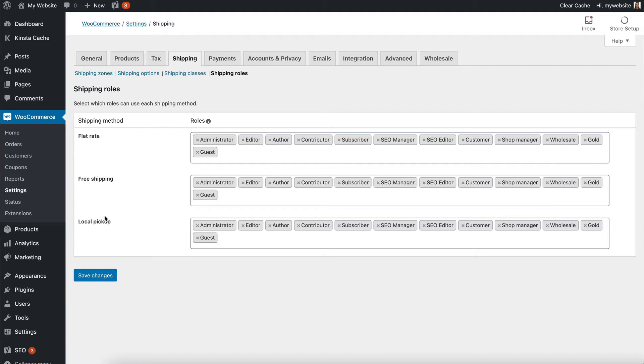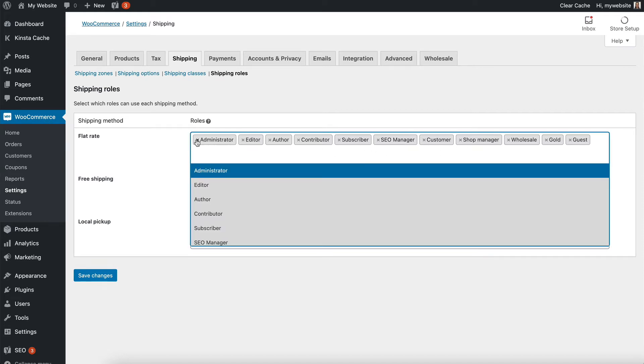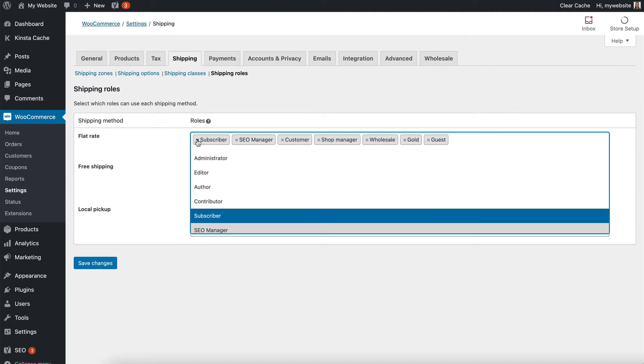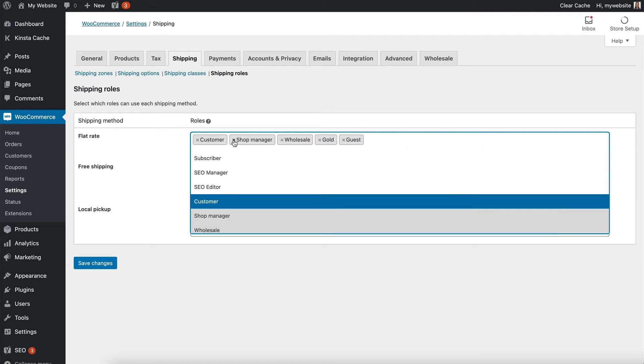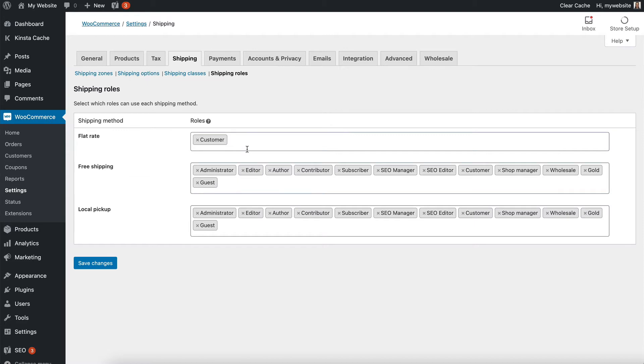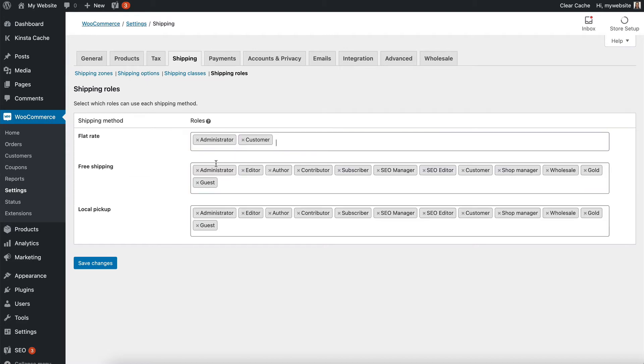By default, every shipping option on your store is listed here, and you can see all of the roles. If I just want flat rate to be available to customers, not wholesale, because the customer role is your public customers, not your wholesale, then I can remove those. Although I'd actually recommend always having administrators selected just for testing purposes.